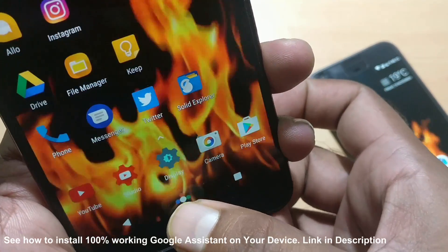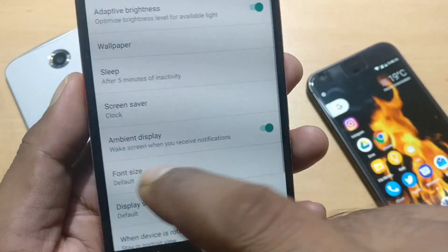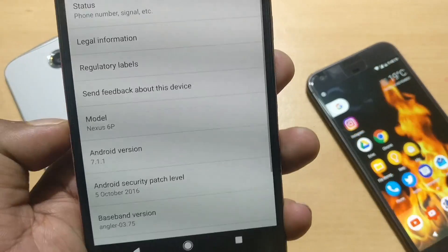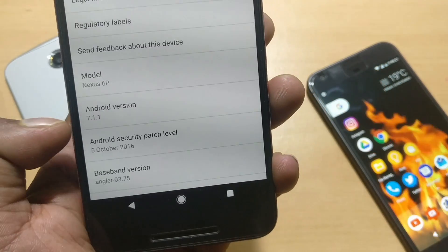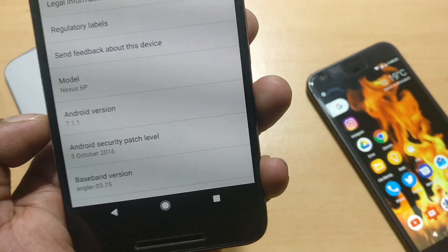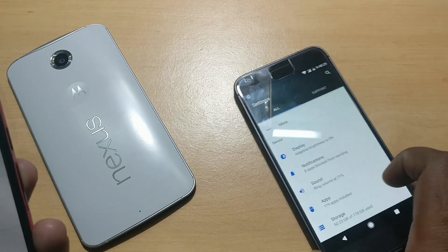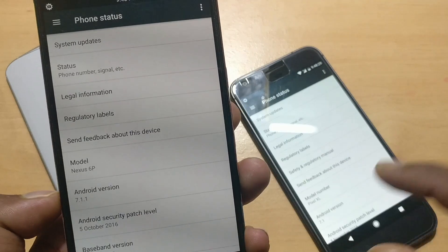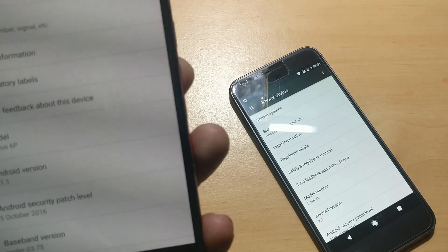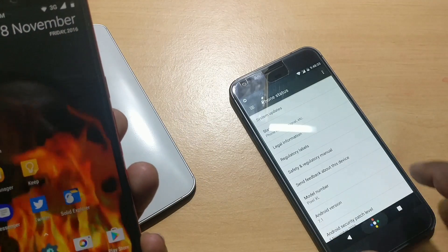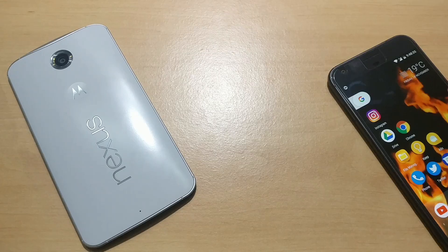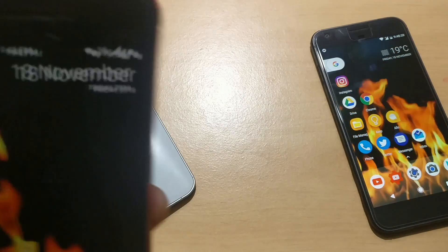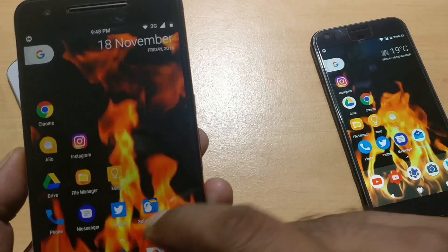First, an important point: it should be a Nexus 5X or 6P, and it should be running the latest Android Nougat 7.1.1 beta. The Pixel is only running Android 7.1, not the beta. You can get 7.1.1 by enrolling in the Android beta developer program — I'll put a link and there's a dedicated video if you want to follow that.